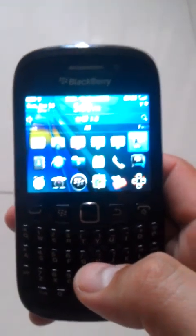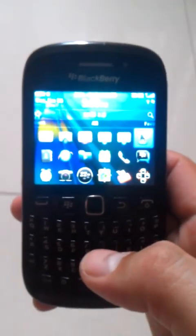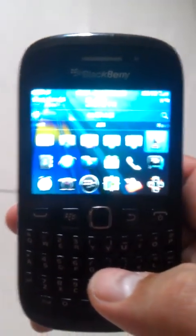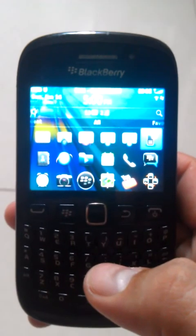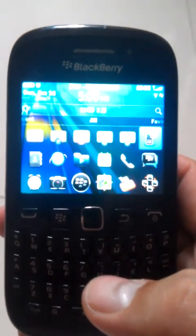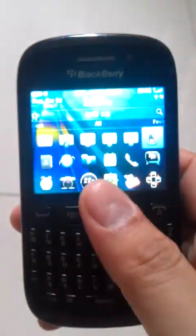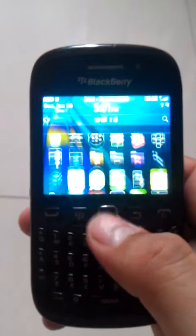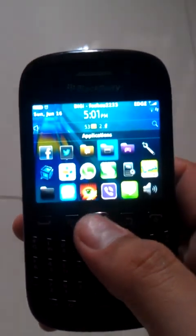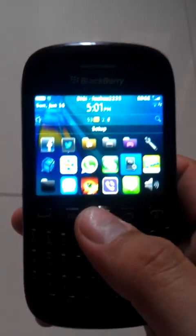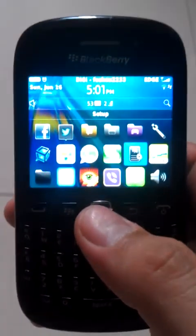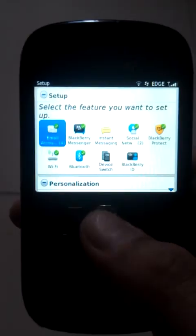Hi guys, this is Alan and today what I'm going to share with you is about the setup of an email account in your BlackBerry. This is my BlackBerry and let's start with the setup icon.